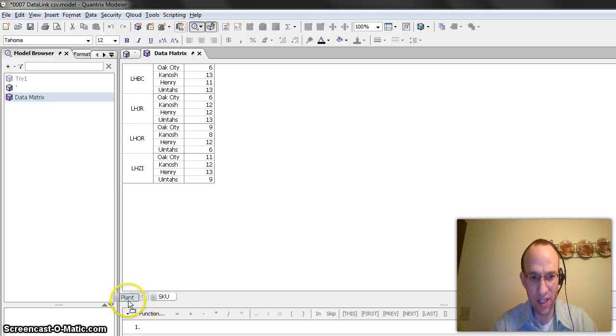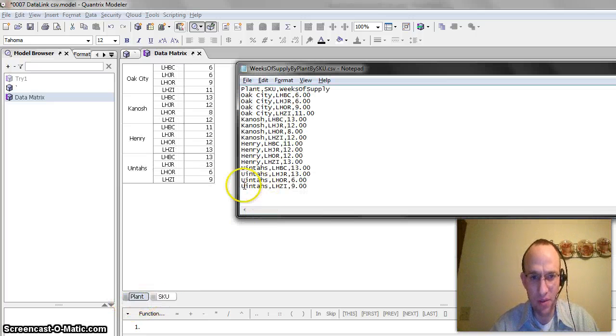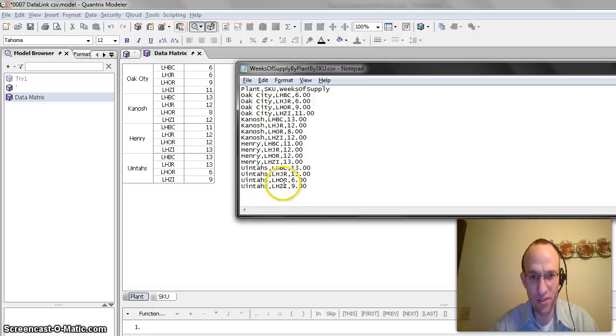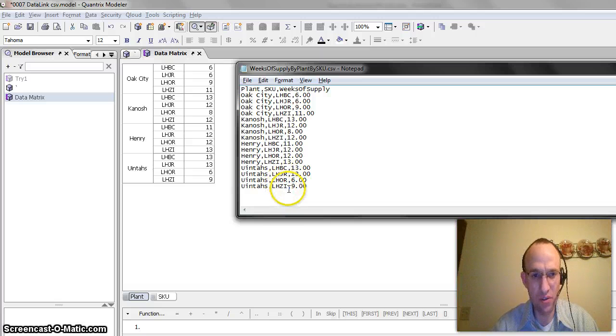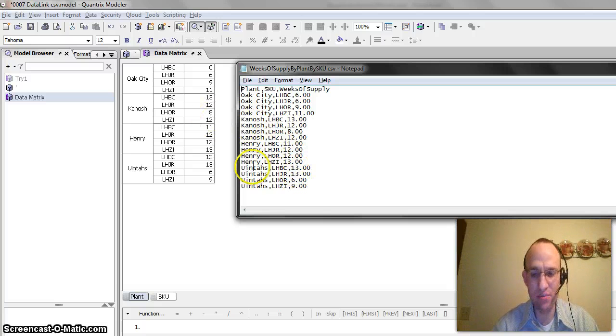So, that's kind of how it's organized. UENTIS for LHOR skew. It has six. The other one has nine, thirteen, and thirteen. You can see more or less it matches perfectly.